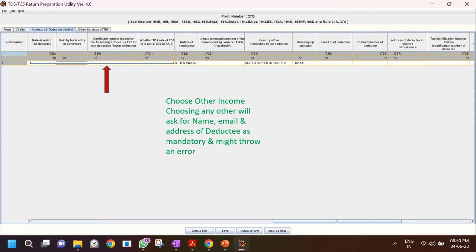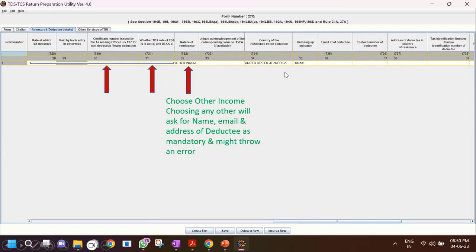Enter the certificate number issued for lower TDS — if you don't have it, get it from the seller. For whether the TDS rate is as per the Act or under Double Taxation Avoidance Agreement (DTAA), choose whichever applies. For 'Nature of Remittance', I chose 'Other Income' — if you choose any other option, the system starts requiring the name, email, and address of the deductee as mandatory fields and won't let you proceed. Choosing 'Other Income' resolved that issue for me. Fill in the country of residence.